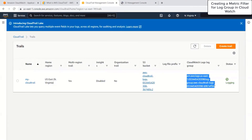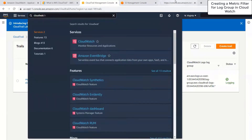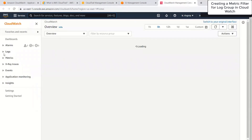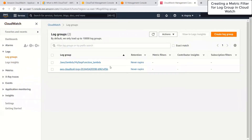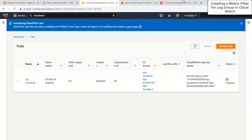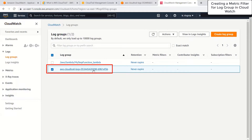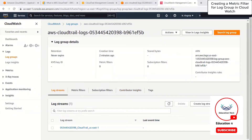I'm going to start by creating a metric filter for my log groups in CloudWatch. I'll navigate to the CloudWatch service, expand logs, and select my log groups. There are multiple log groups here — one important one is the AWS CloudTrail logs log group that we created earlier. I'll click on that log group, and now I can go ahead and start creating the metrics.